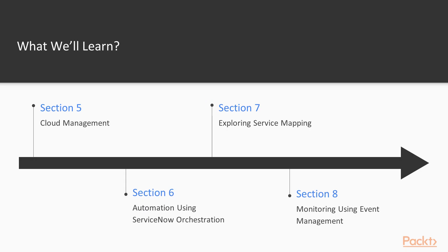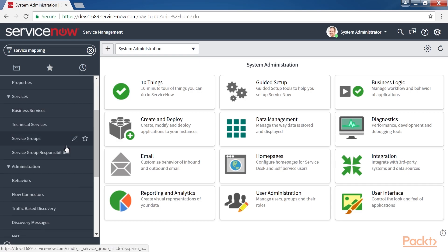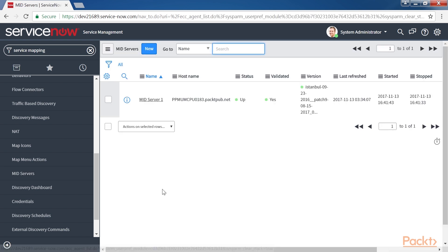Next, Exploring Service Mapping walks through what a business service is, how to set up service mapping, and how to perform service mapping using Discovery.